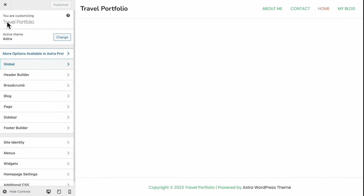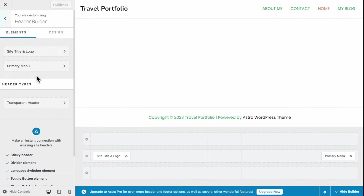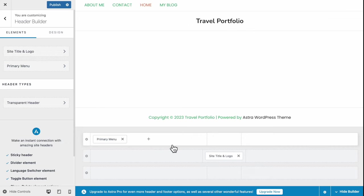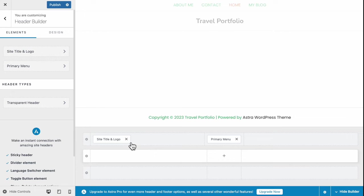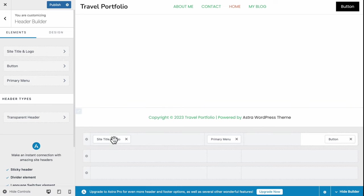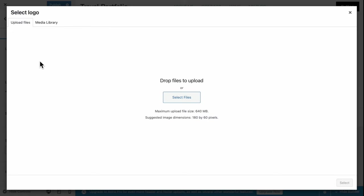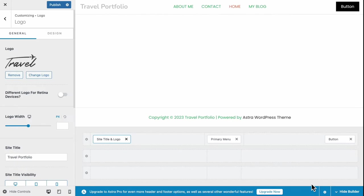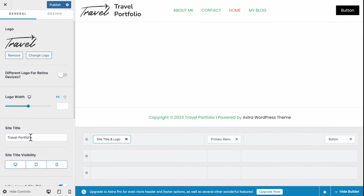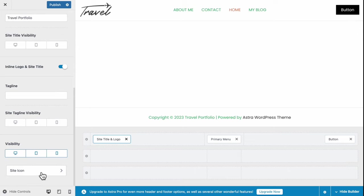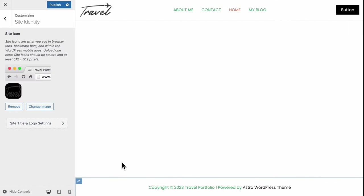Now let's work on the Header Builder, which is the section on top of the page. Click to choose Header Builder — you'll see a tab at the bottom that corresponds directly with our header. We want the Header Menu in the center, the Site Logo on the left corner, and a Contact button on the right corner. Click the Site Title and Logo button, click Select Logo, upload your logo, skip cropping, and it'll show up in the Header section. I also don't want the Site Title to appear, so uncheck visibility for all devices. Scroll down, choose the Site Icon and upload it as the Site Logo.